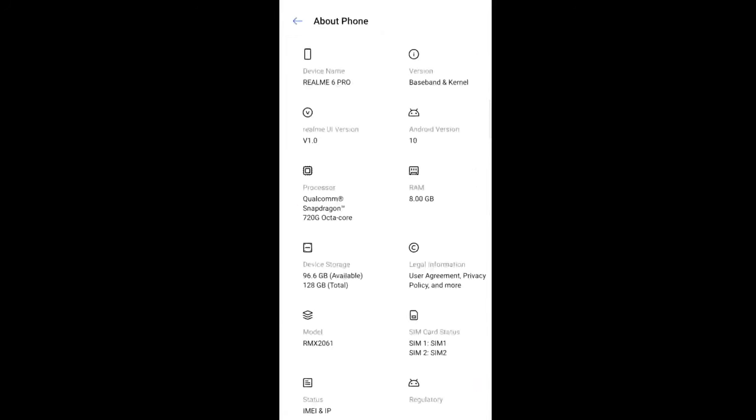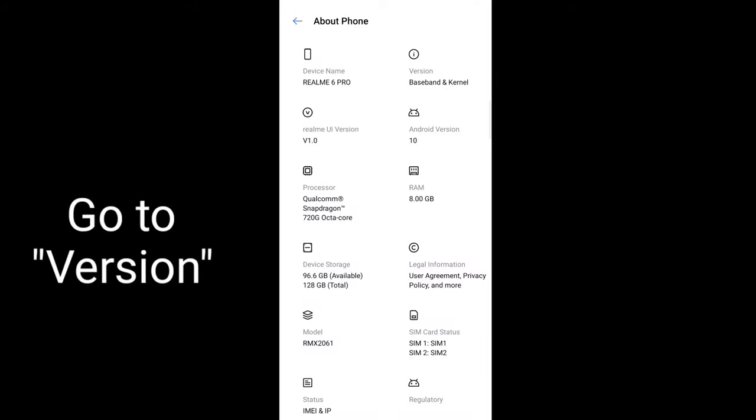we'll look for About Phone. Just click About Phone. And then, in About Phone, you'll see device name, version, Realme UI version, Android version, processor RAM, and so forth. We'll click on version.